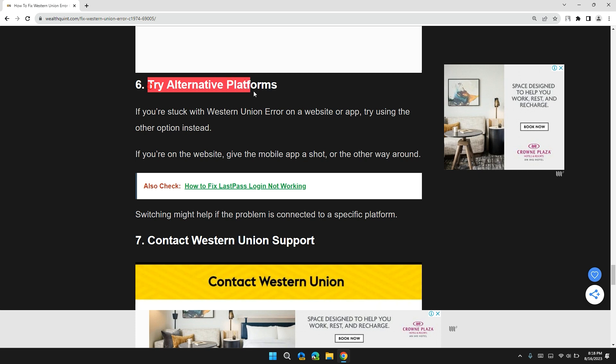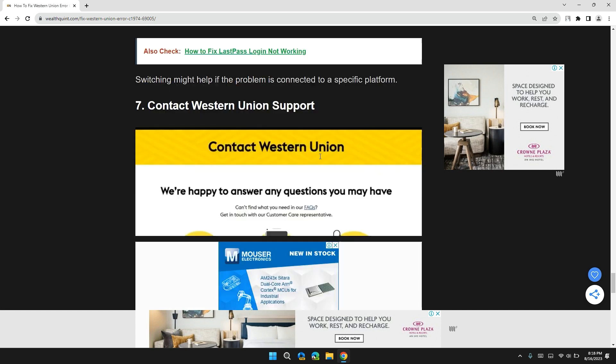Solution 6: Try alternative platforms. If you encounter a Western Union error on a website or an app, try using the other option. If you are on a website, give the mobile app a shot, or if you are using a tablet, try the website.